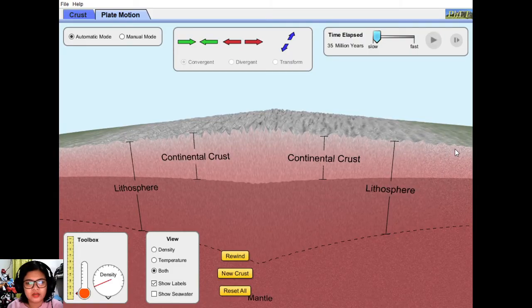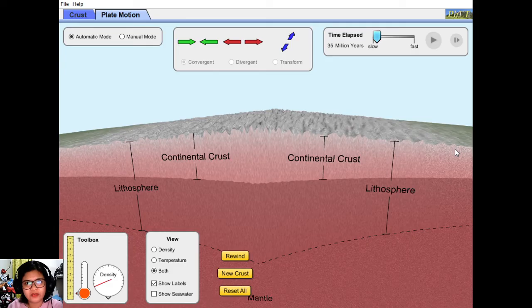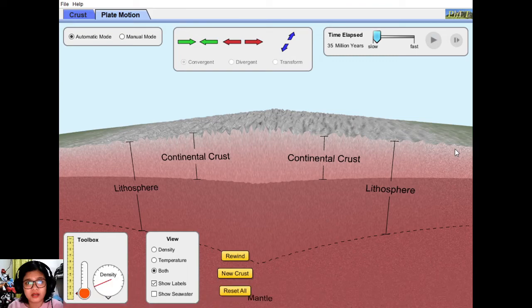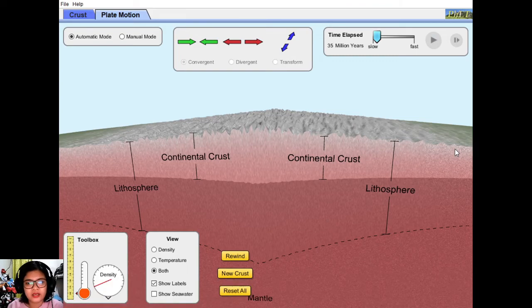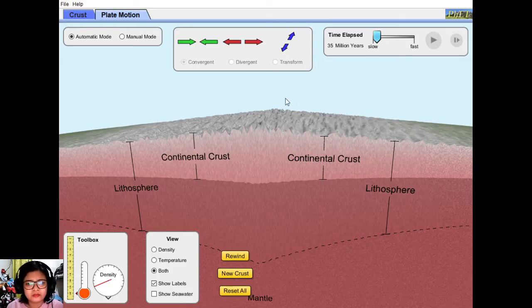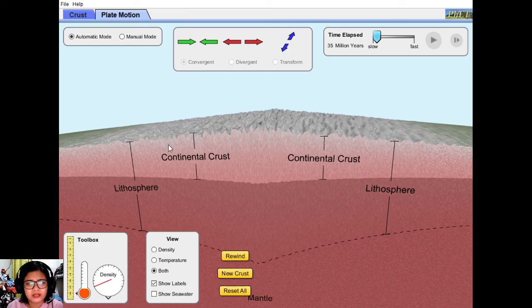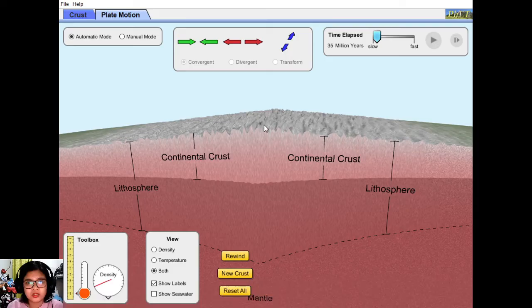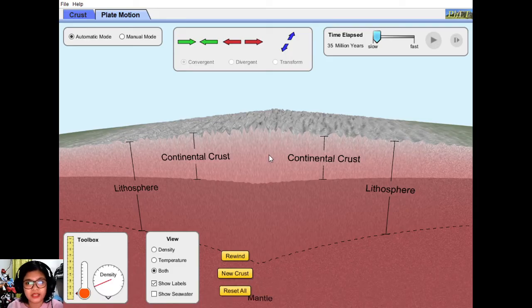The timer stopped at 35 million years. So medyo mas mabilis makabuo ng bundok kaysa dun sa naunang dalawang examples natin, which are the volcanic island arcs. And also, again, there's no subduction. And not only one mountain is formed, we have a series or a group of mountains or mountain ranges.